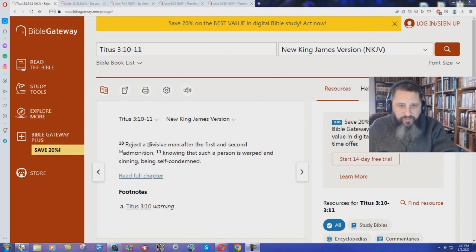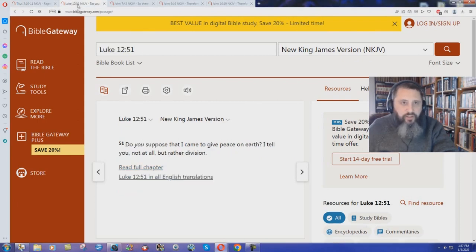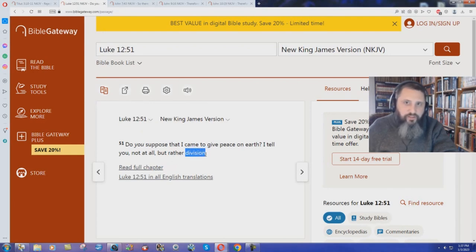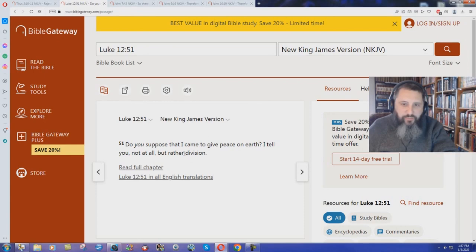A divisive man you are supposed to reject. Luke chapter 12 verse 51. Do you suppose that I came to give peace on earth? I tell you, not at all, but rather division. Jesus speaking there in that passage. He just said he came to bring division.